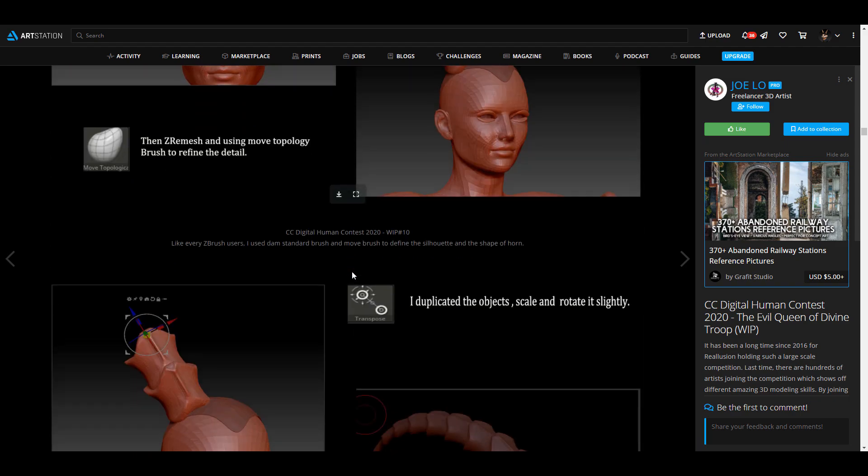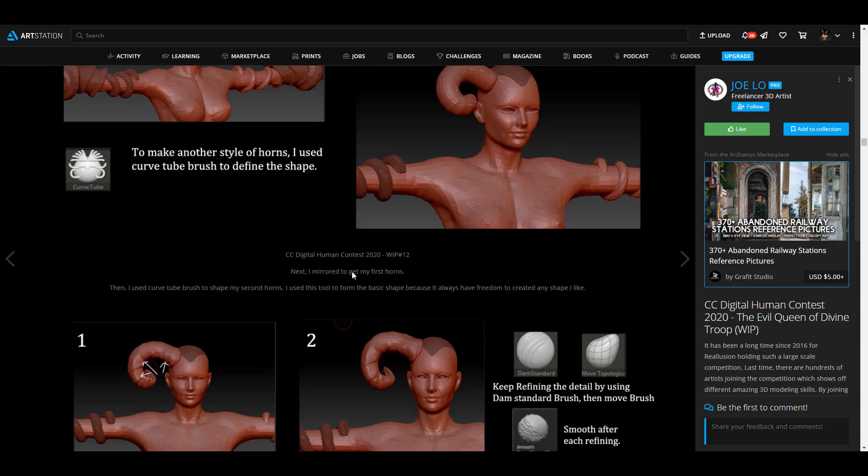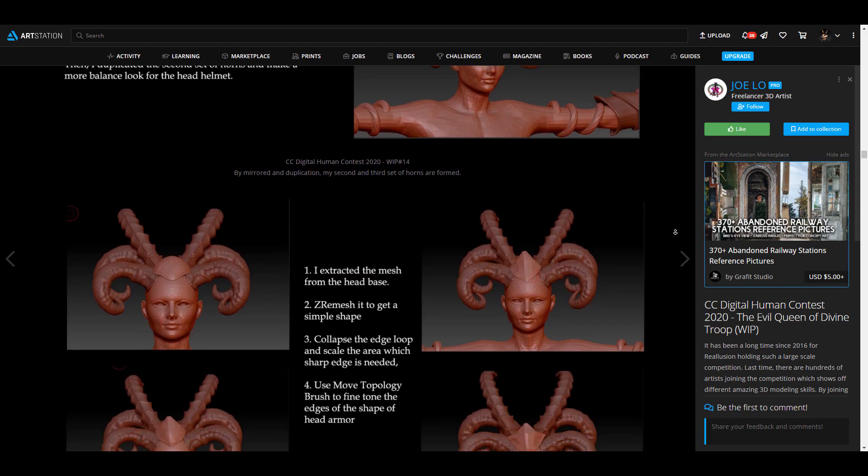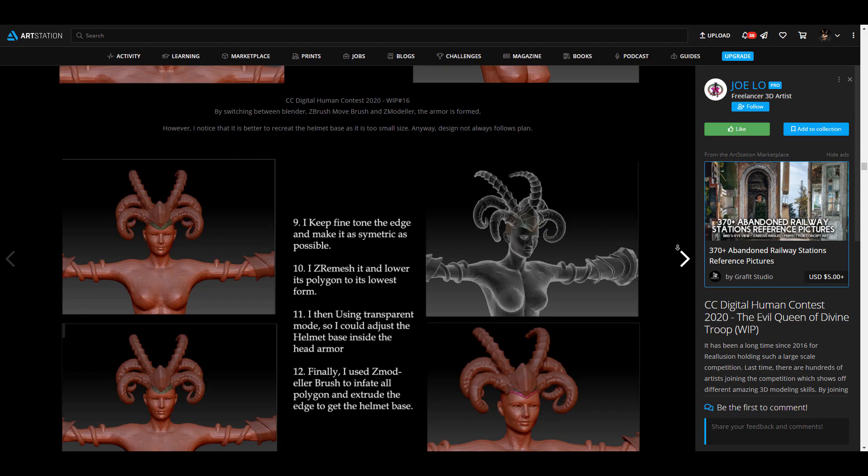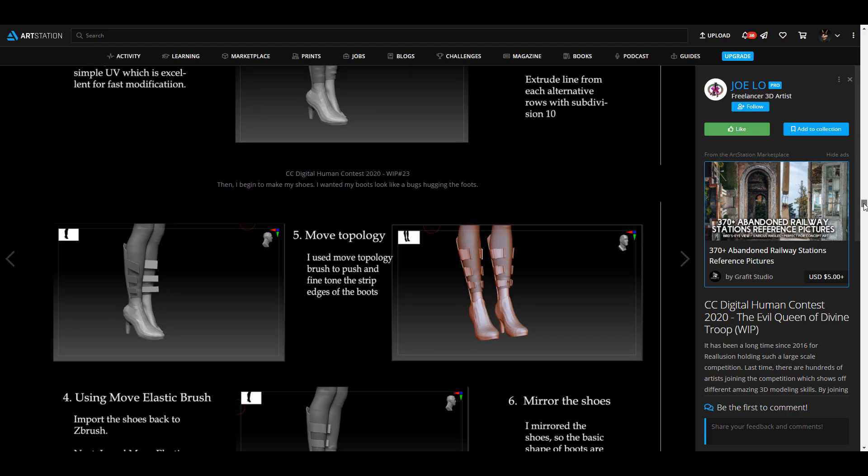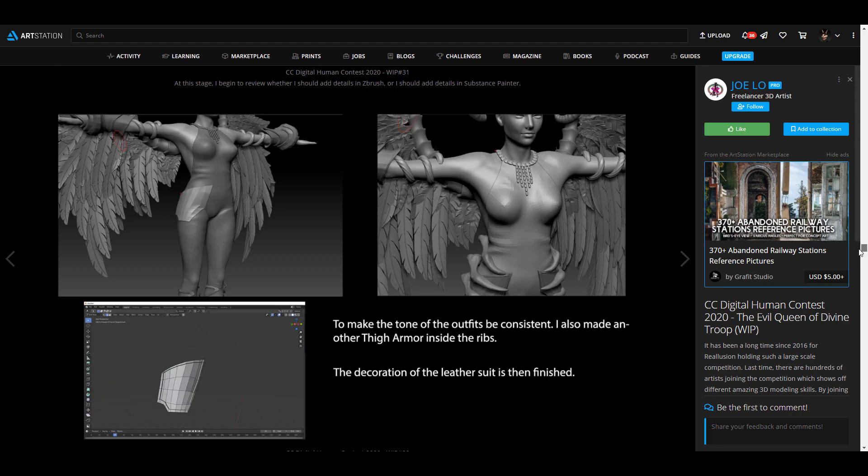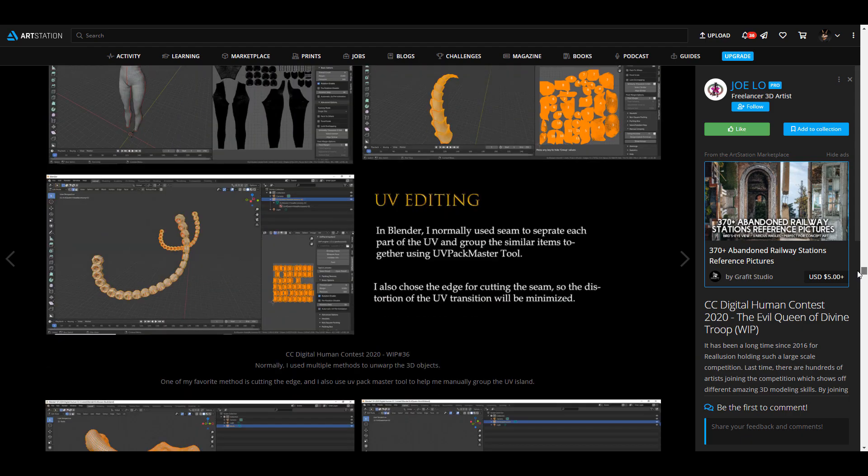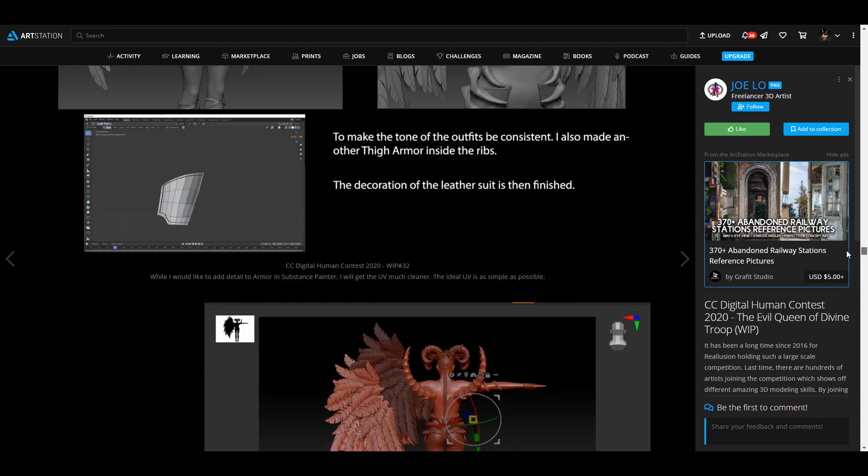The references continued back to ZBrush, down to Blender, back to ZBrush again, and it just went on and on like that. Let's go all the way down so you guys can see this.